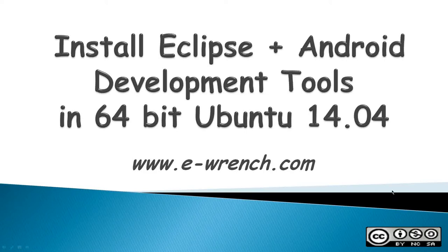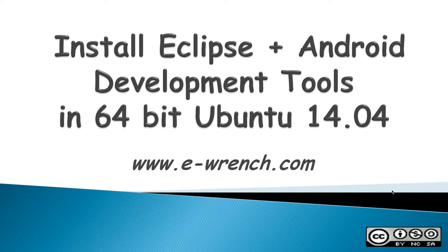Hello, my name is Mike Raynor, and this video is how to install Eclipse plus the Android development tools in a 64-bit Ubuntu 14.04 desktop.